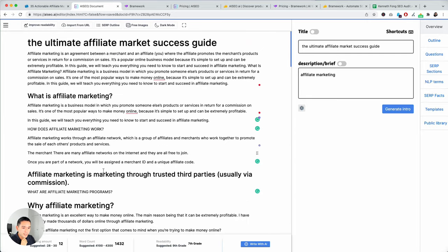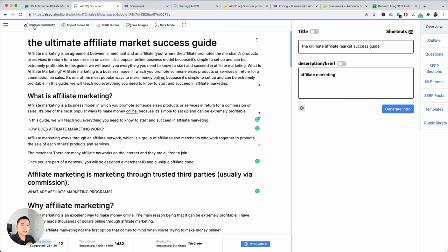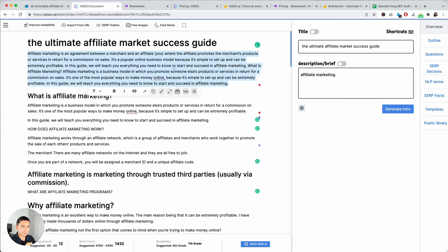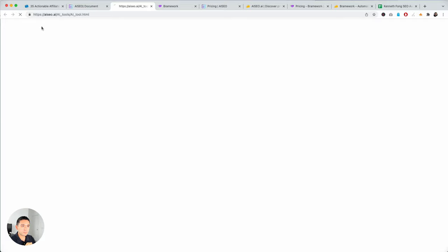The outputs definitely are not as great as other AI content writers. But in any case, you can look at different how many headlines you have and then the suggested headlines, word count, readability. You can improve the readability as well.